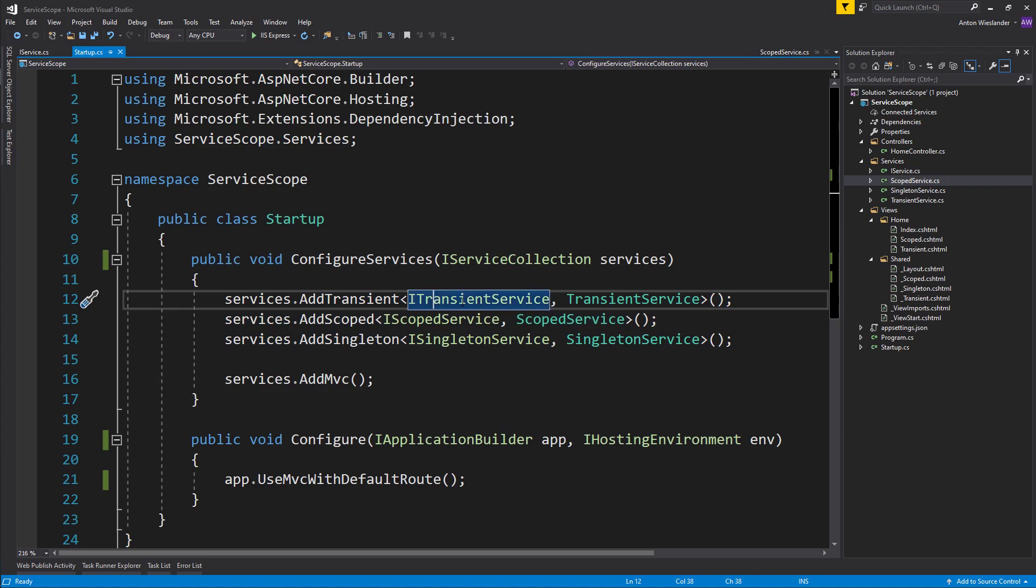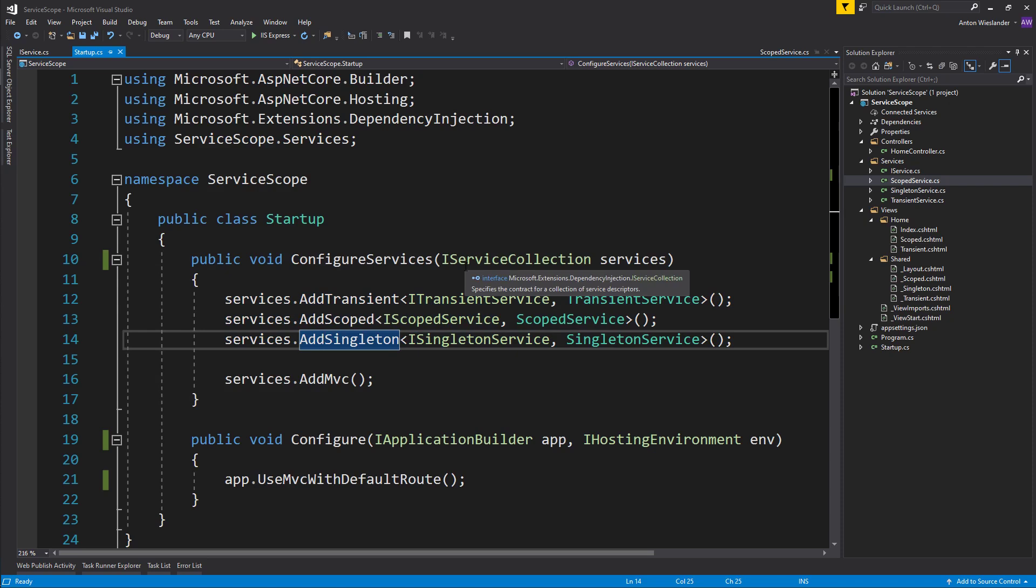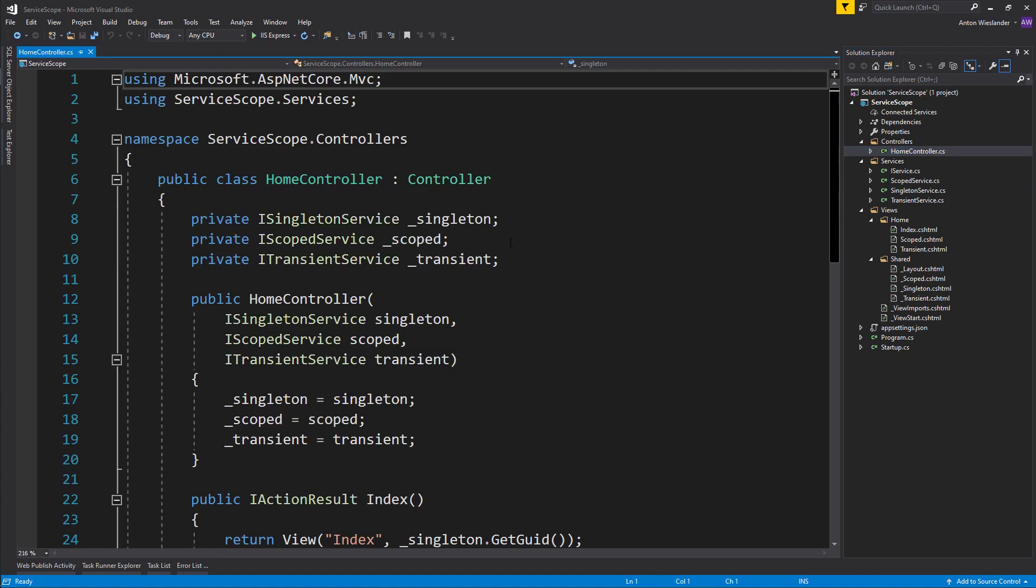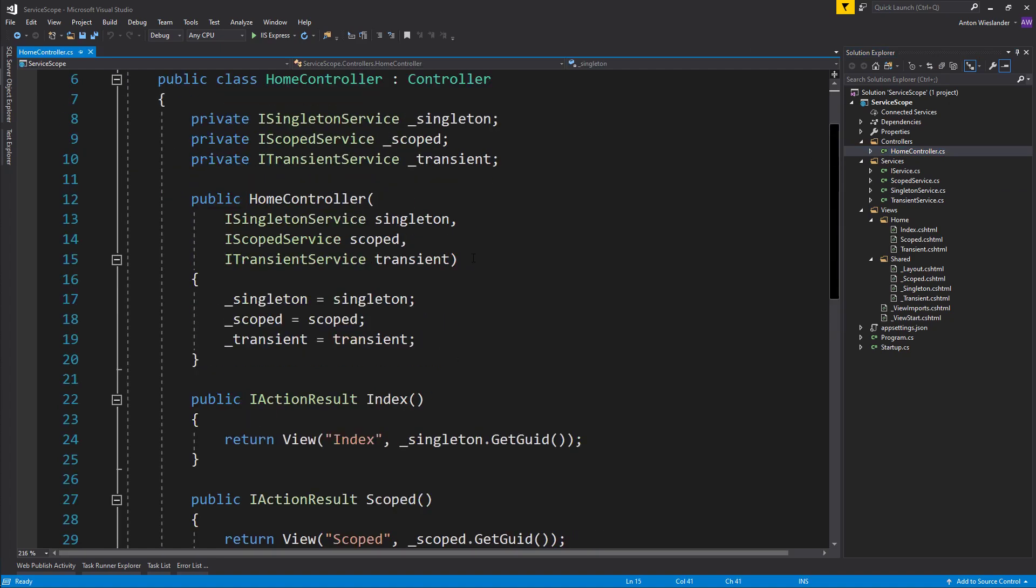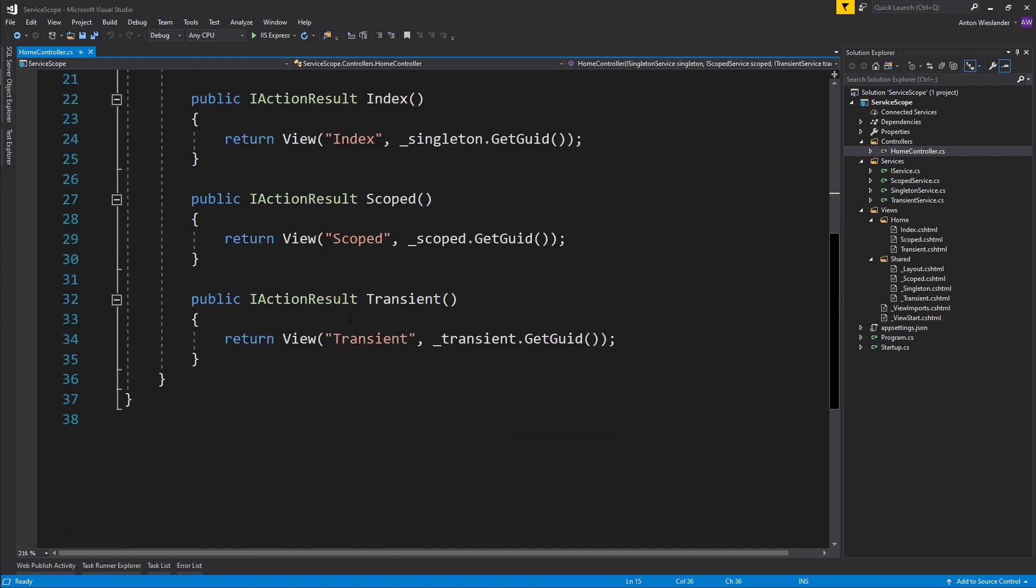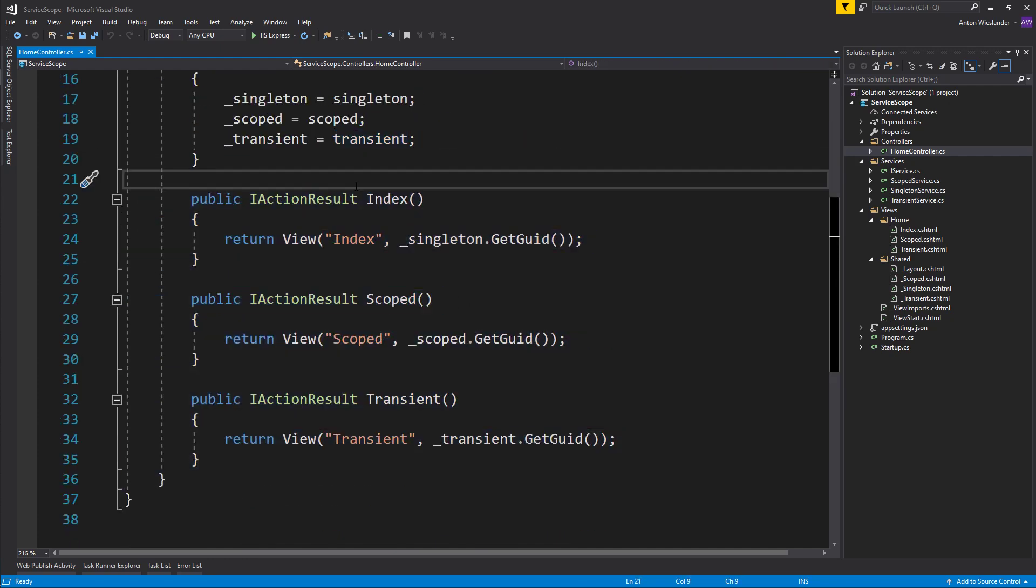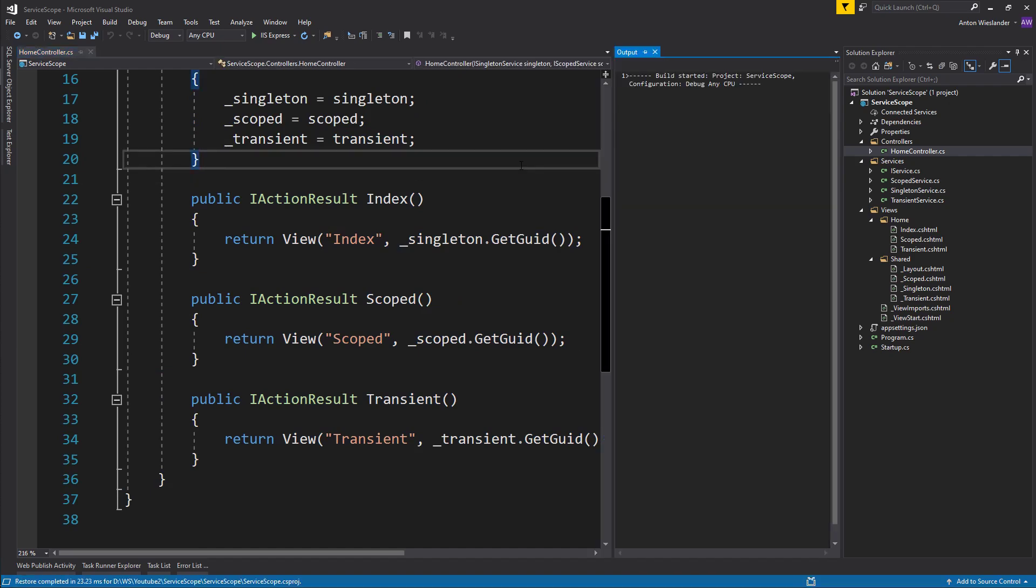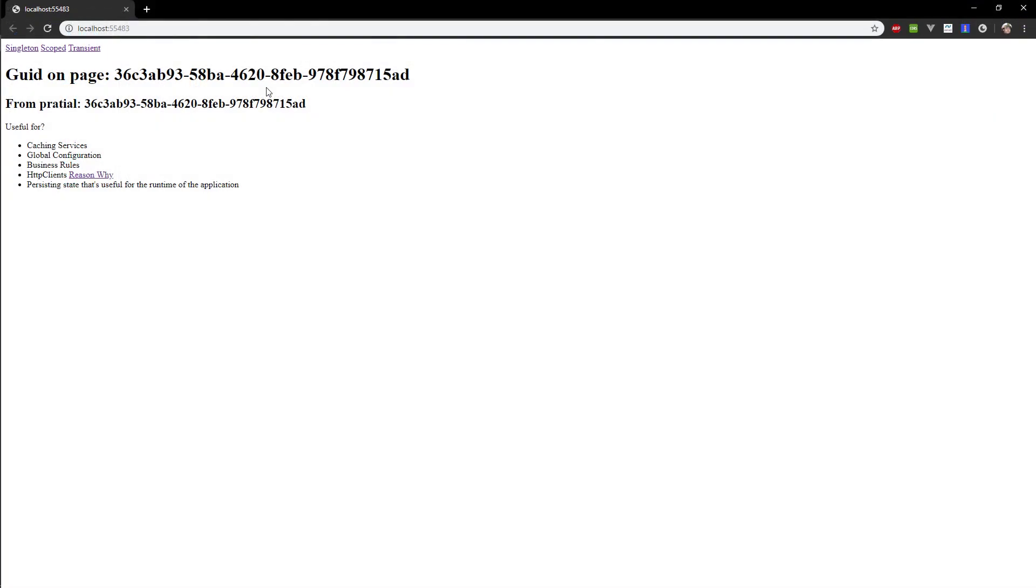All these three services have been registered. Transient service was registered as transient, scoped as scoped, and singleton as singleton. Moving on, I now have my home controller where I essentially inject these services, and then I have three pages where I go ahead and try to use these services.